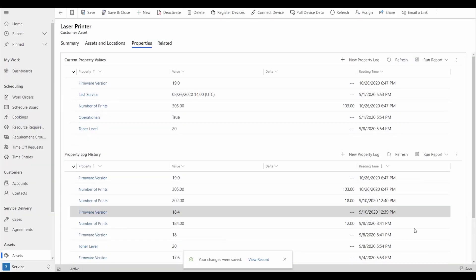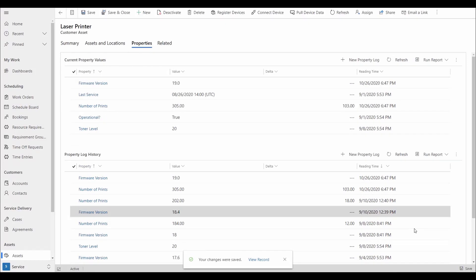To make sure we are not logging properties that aren't relevant to an asset, we can create asset templates by first defining all of the active properties we track in our organization, then relate them into templates.